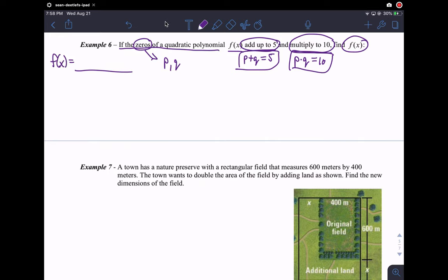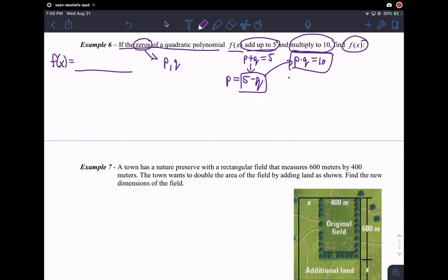Our approach here is this: let's solve one of the equations for one of the variables and substitute it into the other equation. So, solve for p: I get p equals 5 minus q. Now I have an expression for p in terms of q. I take that result and substitute it into the second equation for p. So I get 5 minus q times q equals 10.